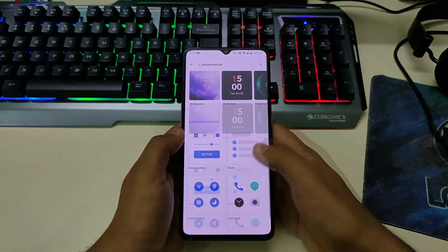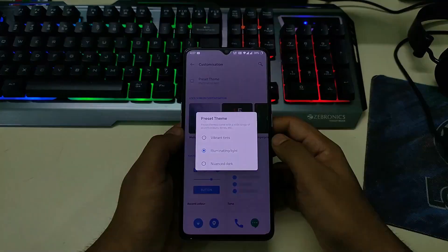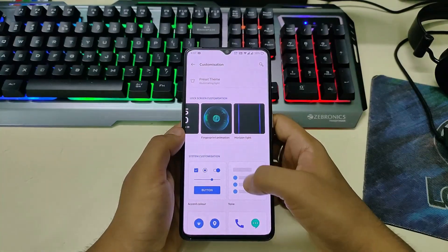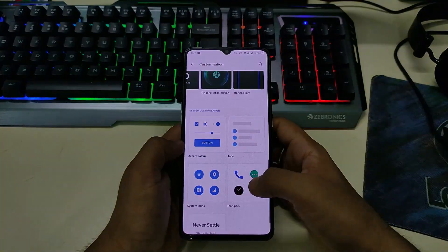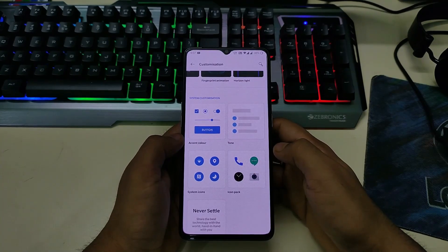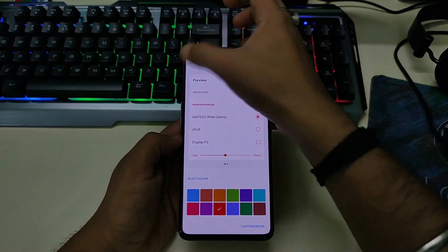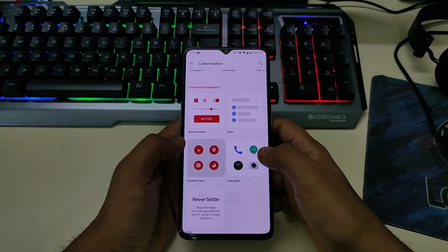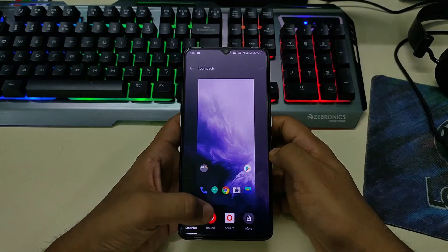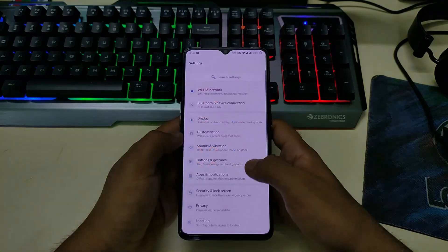If you go to Customization, you can see we have lots of options — preset themes, wallpaper, clock style. In system customization you can see we have accent color; we can set the accent color to whatever you want. We have system icons and icon pack. Everything is working fine.